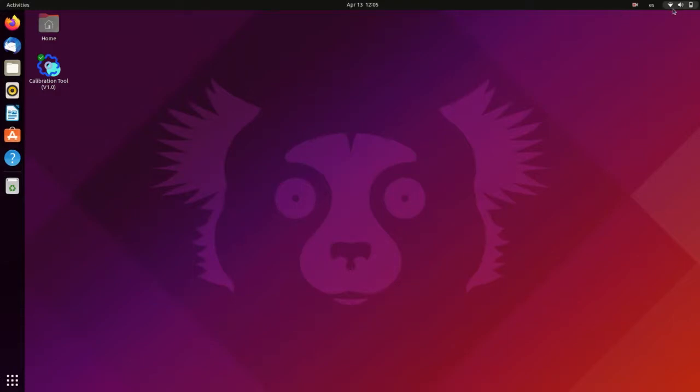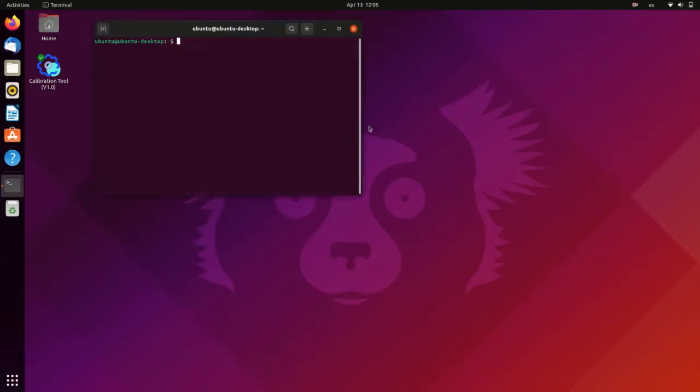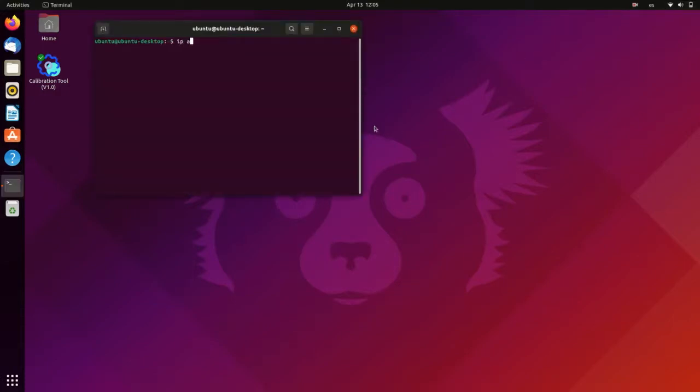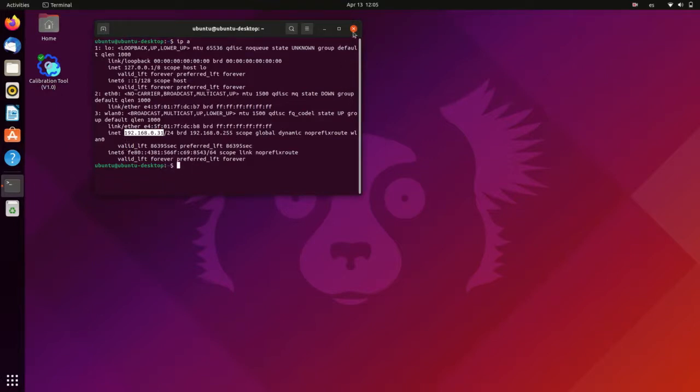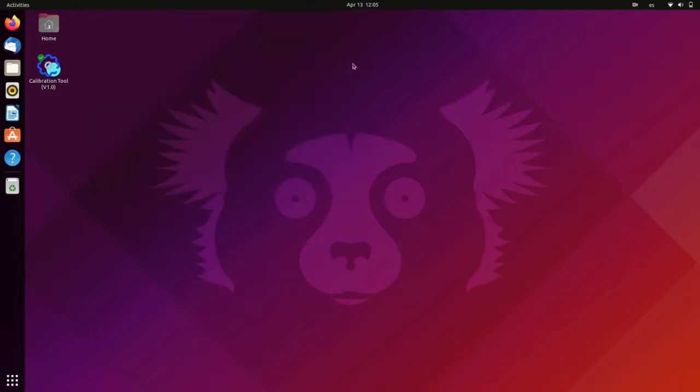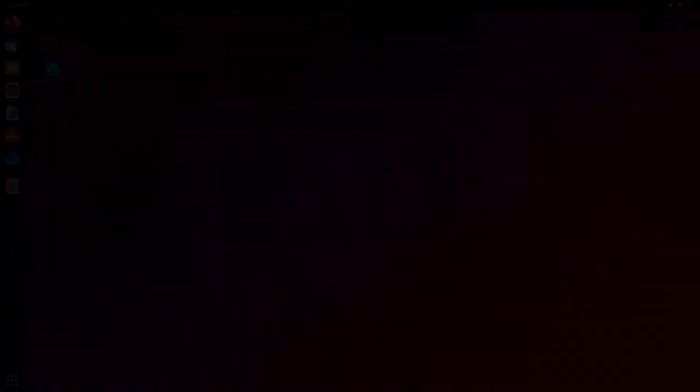Okay, here we are. Next, open the terminal, type IPA, and write down the IP address assigned to our robot, which is the one I'm highlighting here. I mean, it will be different in your case. We will need it later to connect remotely to the robot, for example, through SSH or VNC.